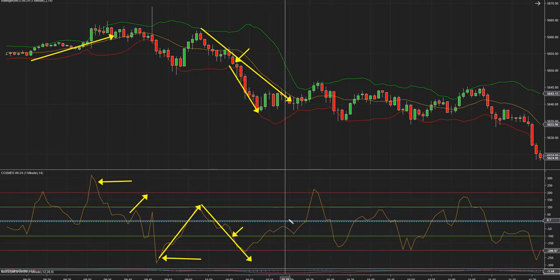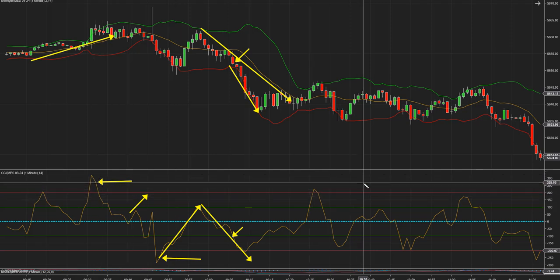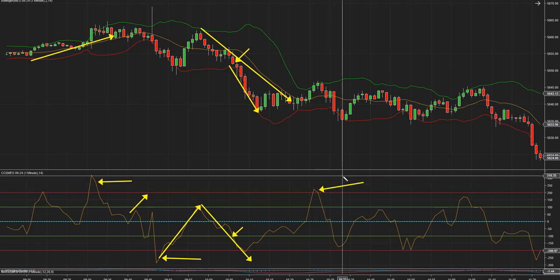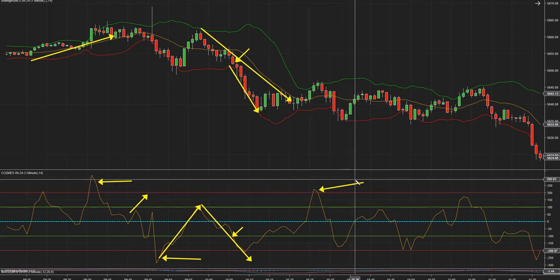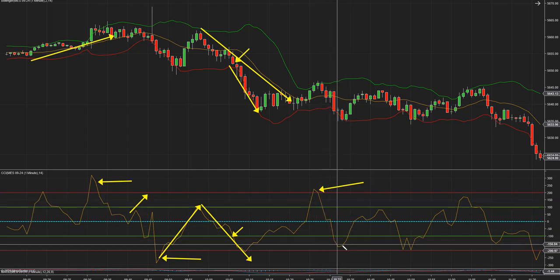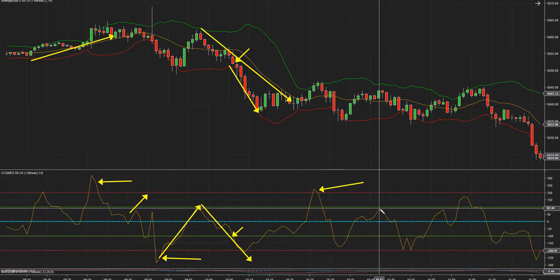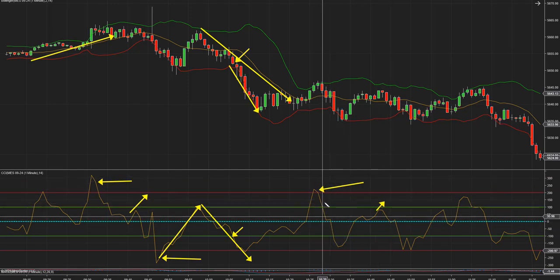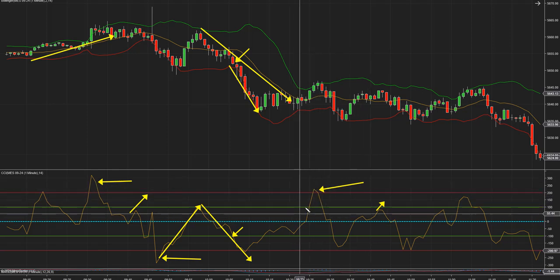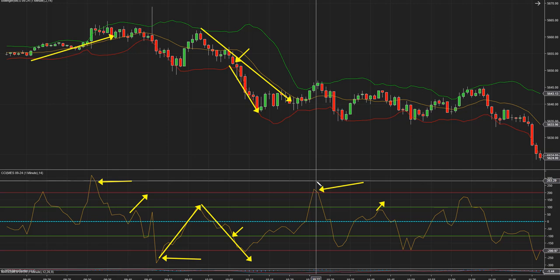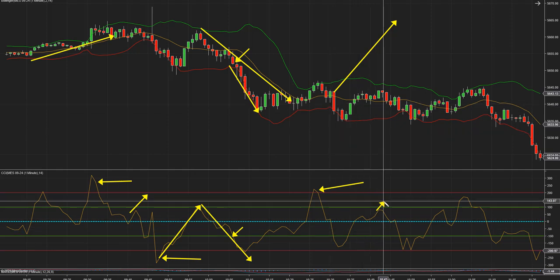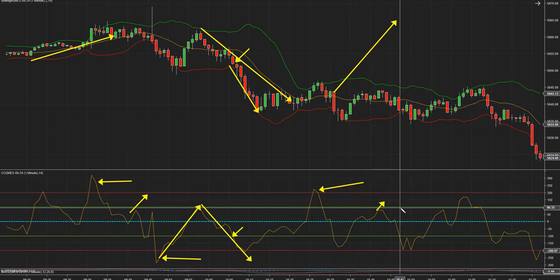Acá tenemos otro impulso, no tan fuerte como el primero, pero tenemos otro impulso alcista. Eso me dice que el mercado está nuevamente queriendo agarrar fuerza al alza. Pero como pueden ver, retrocede y otra vez sube pero no cruza 100, más 100. Cruza menos 100, pero no hay que vender, sino hay que tratar de comprar, porque ya hay un pequeño impulso alcista, lo cual me dice que el mercado puede empezar a subir. Pero no llega a cruzar más 100, por lo tanto no hay señal de nada acá.